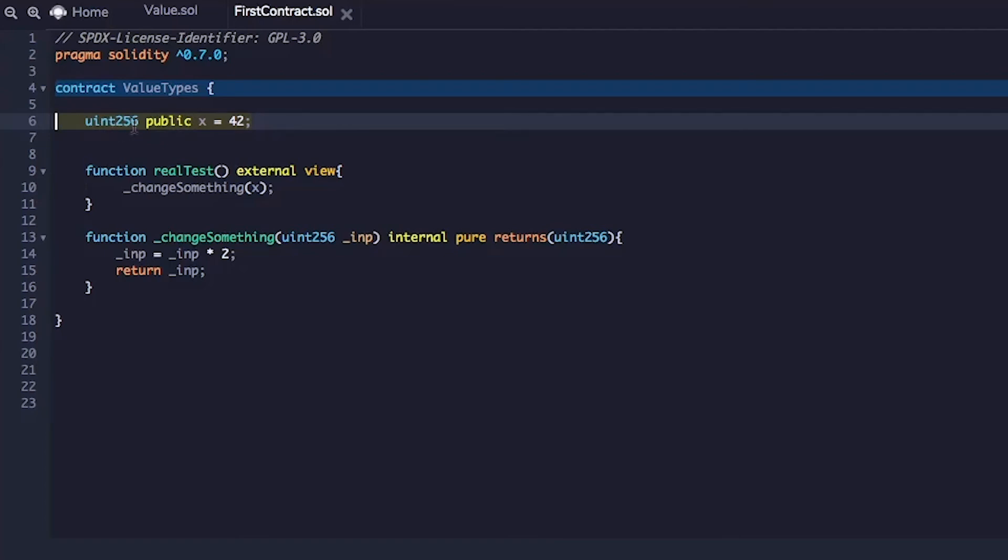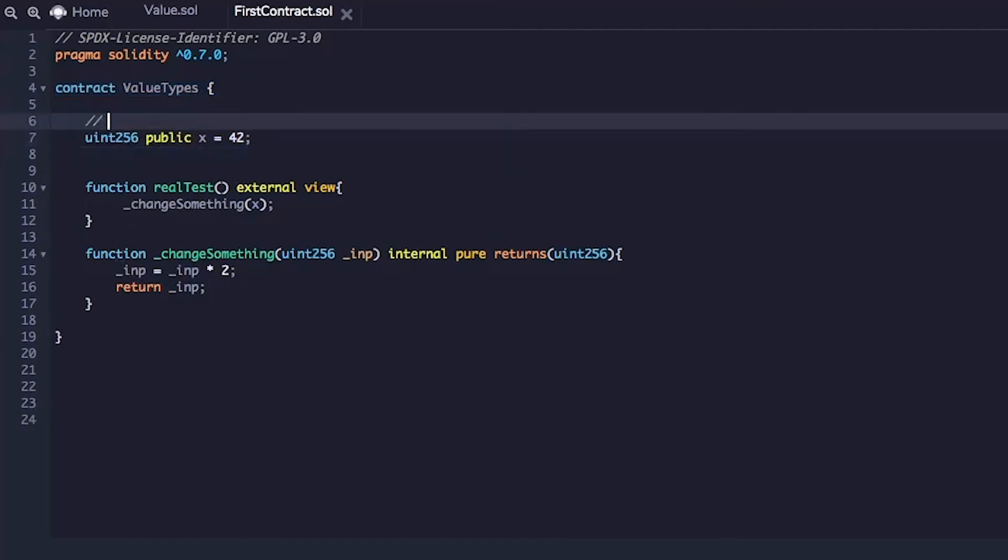What does pass by value mean? Let's write it down. These things are passed by value. What does it actually mean?